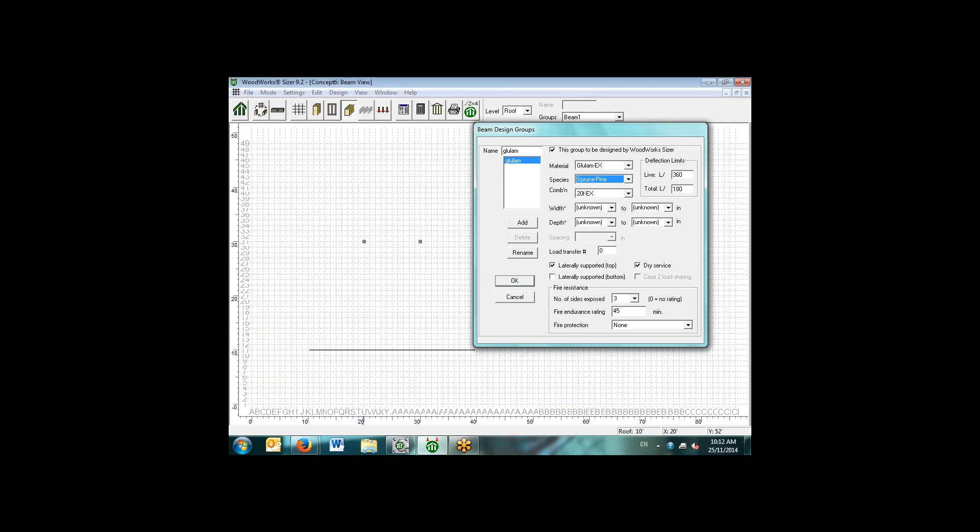The load transfer number is an important concept. You need to basically ensure that loaded beams have a higher or lower load transfer number than loading beams. If the beam had a load transfer number of one, it would essentially load a beam that had a lower load transfer number of zero. You can have up to 100 load transfer numbers, so you can have tracking the loads down through the system.